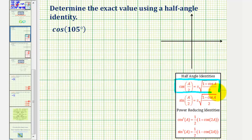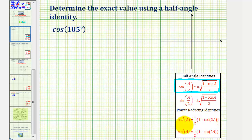Though some textbooks do refer to these two power reducing identities as half angle identities as well. For comparison, in the next video we'll show how to find the same cosine function value using that identity. But for this example, we'll use this identity.